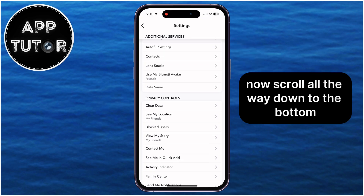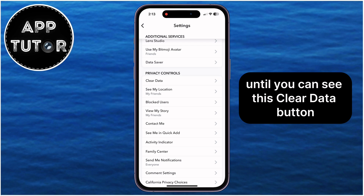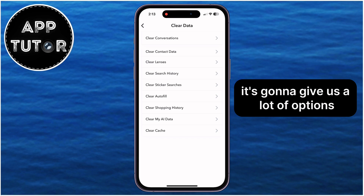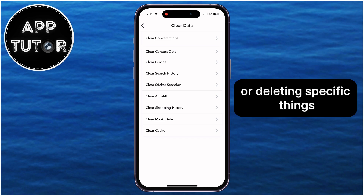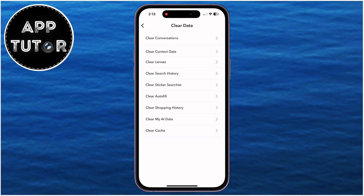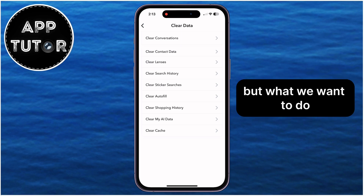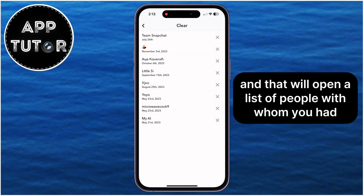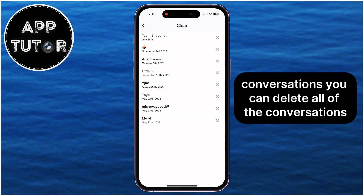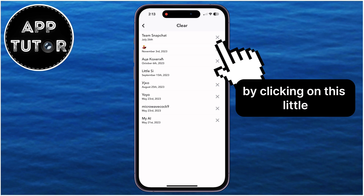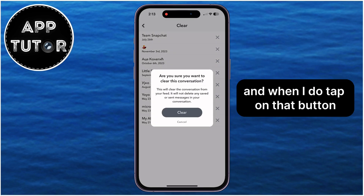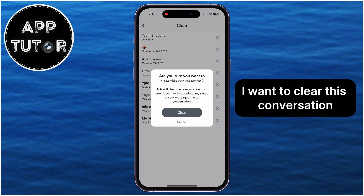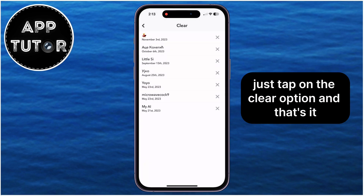Once you're on the profile, simply tap on the Settings icon at the top right, and that will open your Snapchat settings. Now scroll all the way down to the bottom until you can see the Clear Data button, which is under the Privacy Controls section. When we open this page, it's going to give us a lot of options related to clearing or deleting specific things — you can clear lenses, your search history, or clear the My AI data. But what we want to do is tap on the Clear Conversations option at the very top, and that will open a list of people with whom you had conversations. You can delete all of the conversations by clicking on the little X option at the right side. When you tap on that button, it's going to give you a pop-up message asking if you're sure you want to clear this conversation. If you are certain, just tap on the Clear option, and that's it.